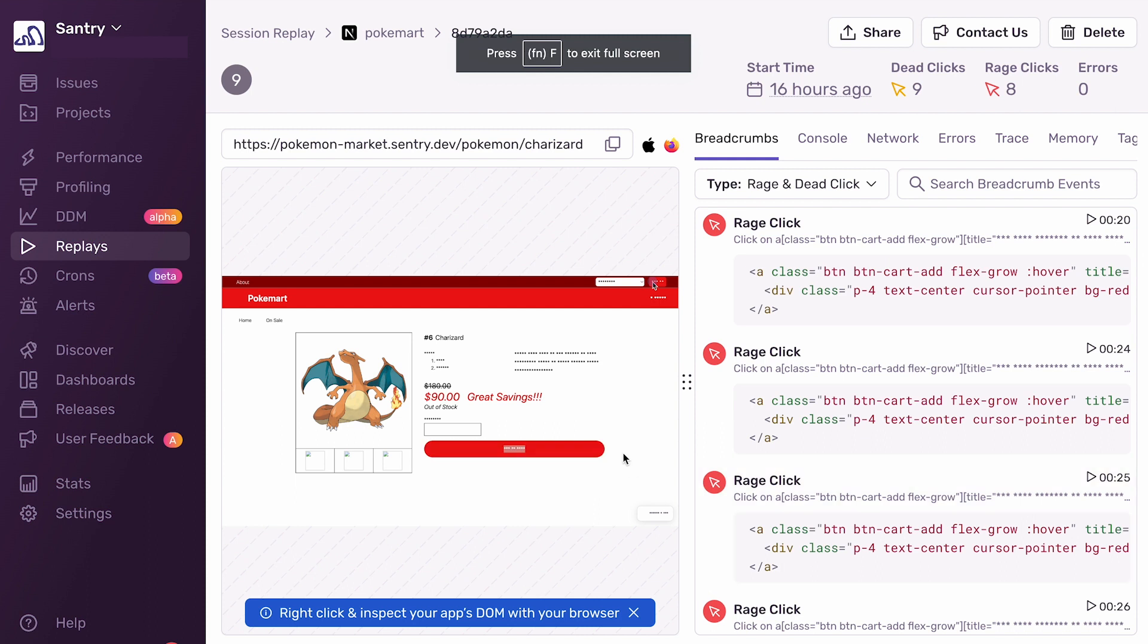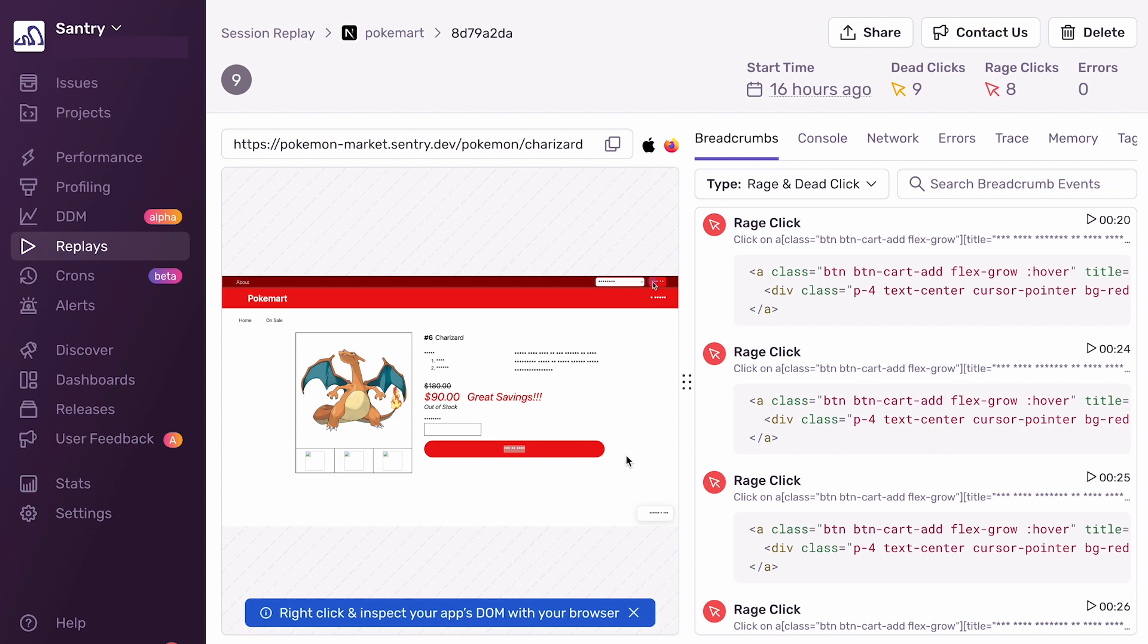To fix this dead click, I might add some sort of toast that pops up that says, unable to add to cart, this Pokémon is out of stock. Or even easier, disable this button entirely so the user will know it's not clickable.